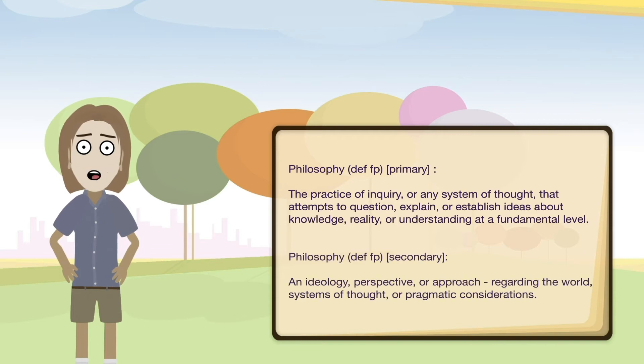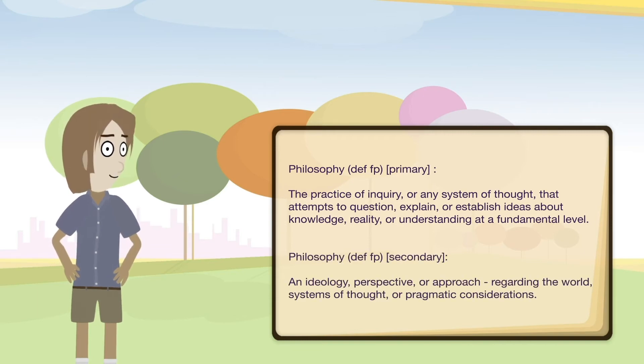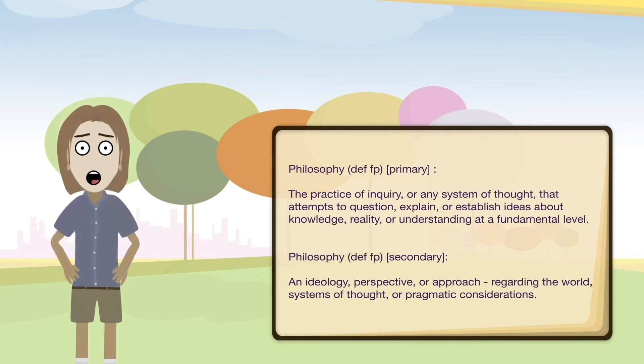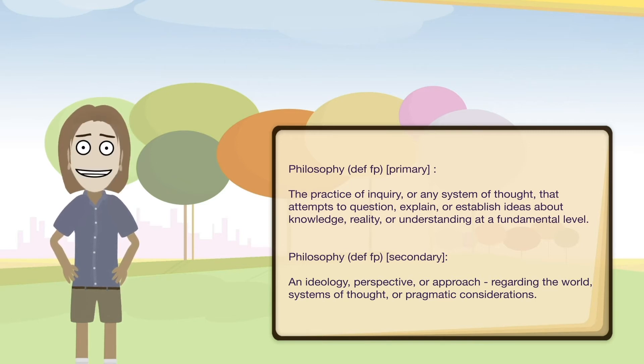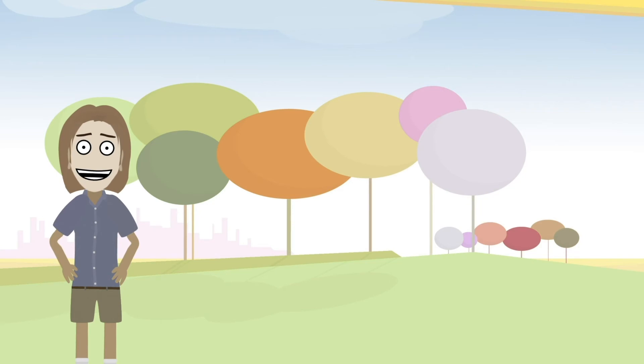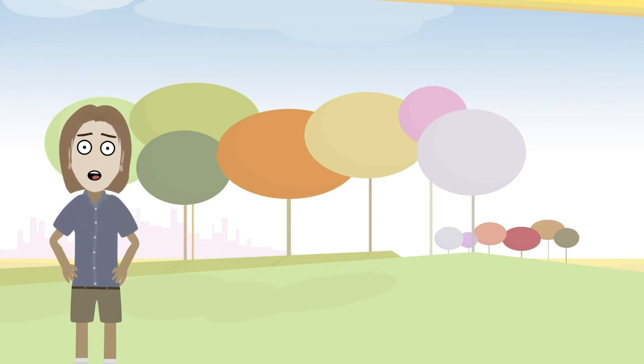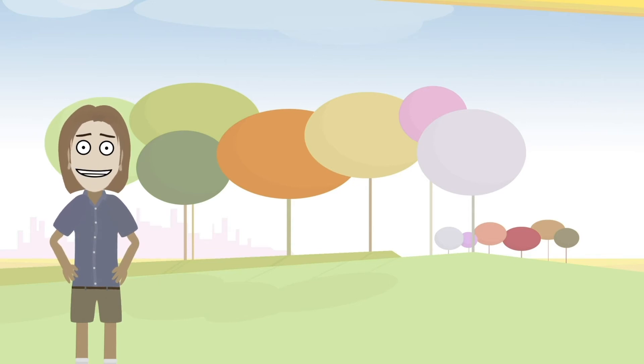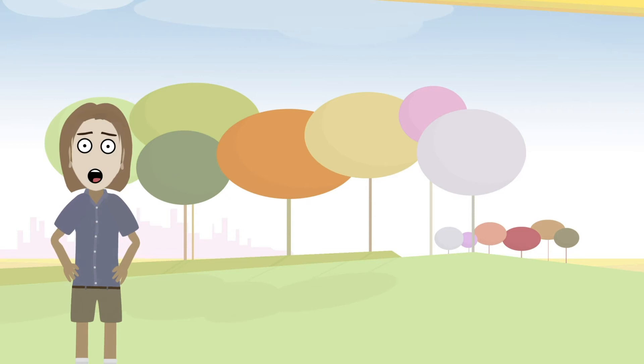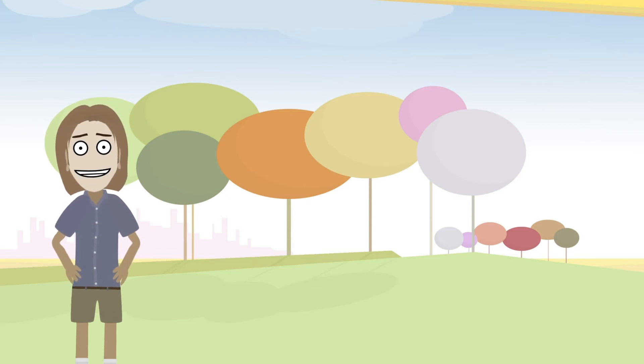Also, what I would consider a more casual secondary definition of philosophy would be the following: an ideology perspective or approach regarding the world, systems of thought, or pragmatic considerations. So for example, someone may say their philosophy of life is to be nice to others and to work hard. This type of outlook may be also referred to as philosophy. So I brought up this informal meaning since it can also be used in common dialogue.